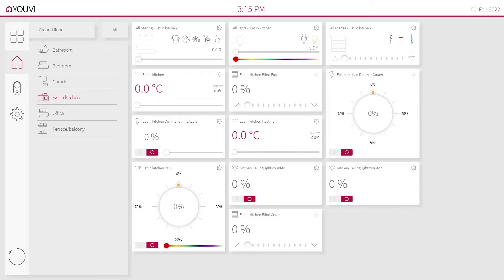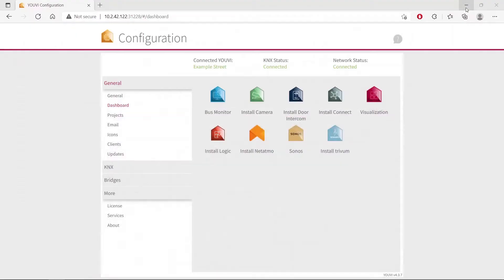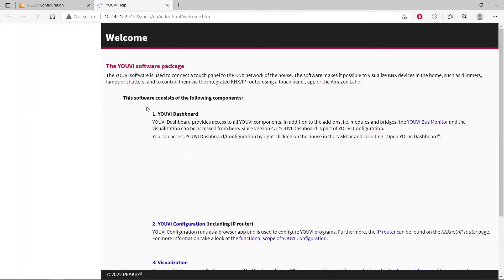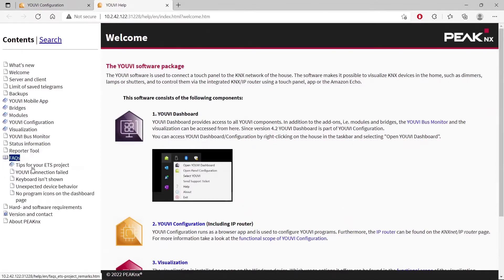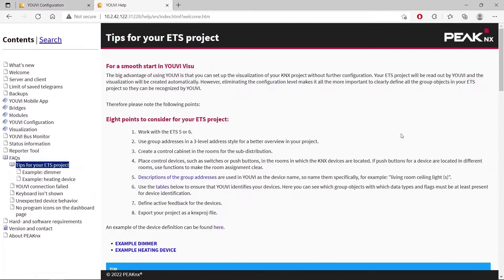To make this work, I would like to show you in this video what you need to know. To do that, first of all, let's go to the help file here on UV configuration. Go to the FAQs and open the topic for the ETS project. Here you will find everything you should consider for your project. I will explain all of these points in this video.